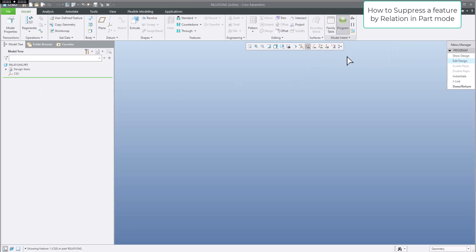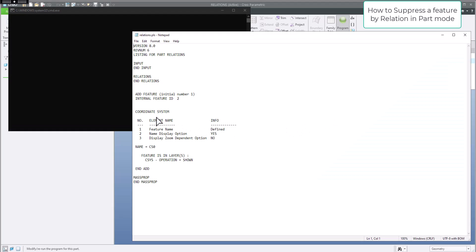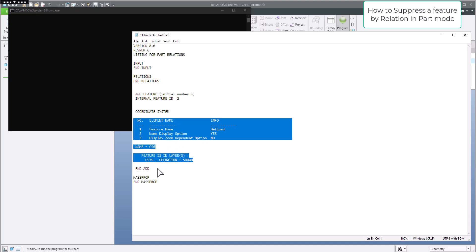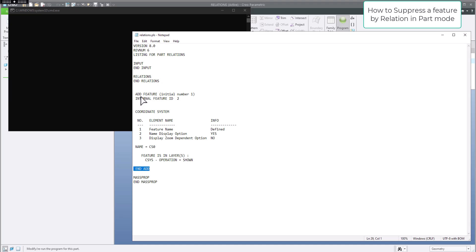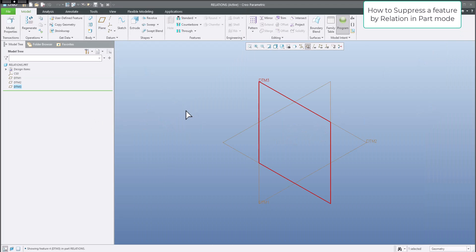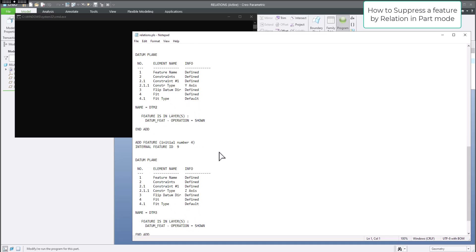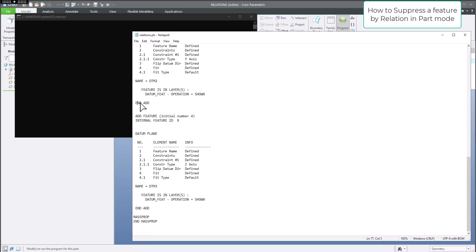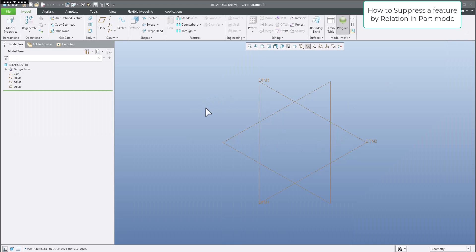Now if I jump to Pro Program and select Edit Design, you can see that over here is the function 'add feature' as coordinate system, with some default information for this coordinate system, and then 'end add'. So 'add feature' and adding feature. I will add additional three datum planes, and we will jump to Pro Program — Edit Design — and we will see that at the end the system also adds 'add feature, datum plane, and end'. So the system always adds a feature with all necessary information.